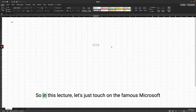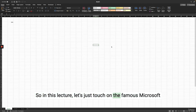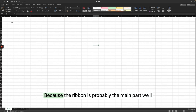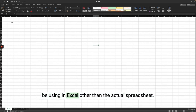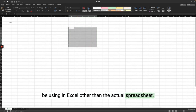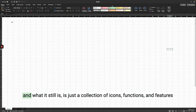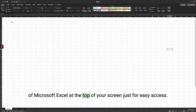Welcome back. In this lecture let's touch on the famous Microsoft Excel ribbon before we move on to our actual projects, because the ribbon is probably the main part we'll be using in Excel other than the actual spreadsheet. In about Office 2007, Microsoft debuted the ribbon — a collection of icons, functions and features of Microsoft Excel at the top of your screen for easy access. The ribbon tabs are the default tabs whenever you open Microsoft Excel.